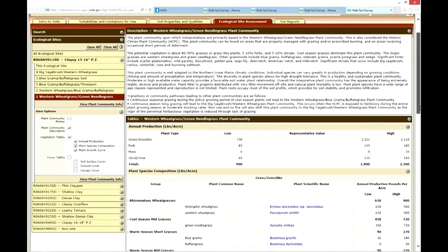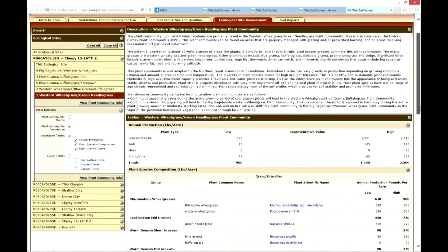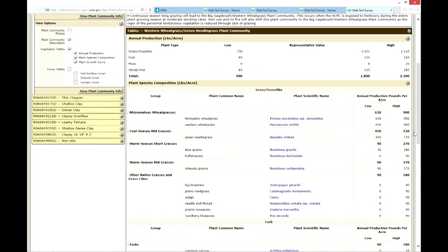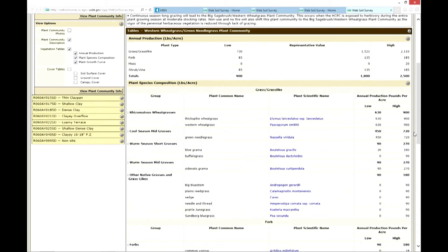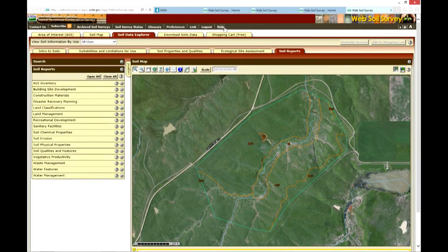Expected productivity is based on a normal year, an above-average year, or a below-average year. In this example, for a western wheatgrass/green needlegrass plant community on a clay ecological site, we can expect average productivity of around 1,800 pounds per acre.